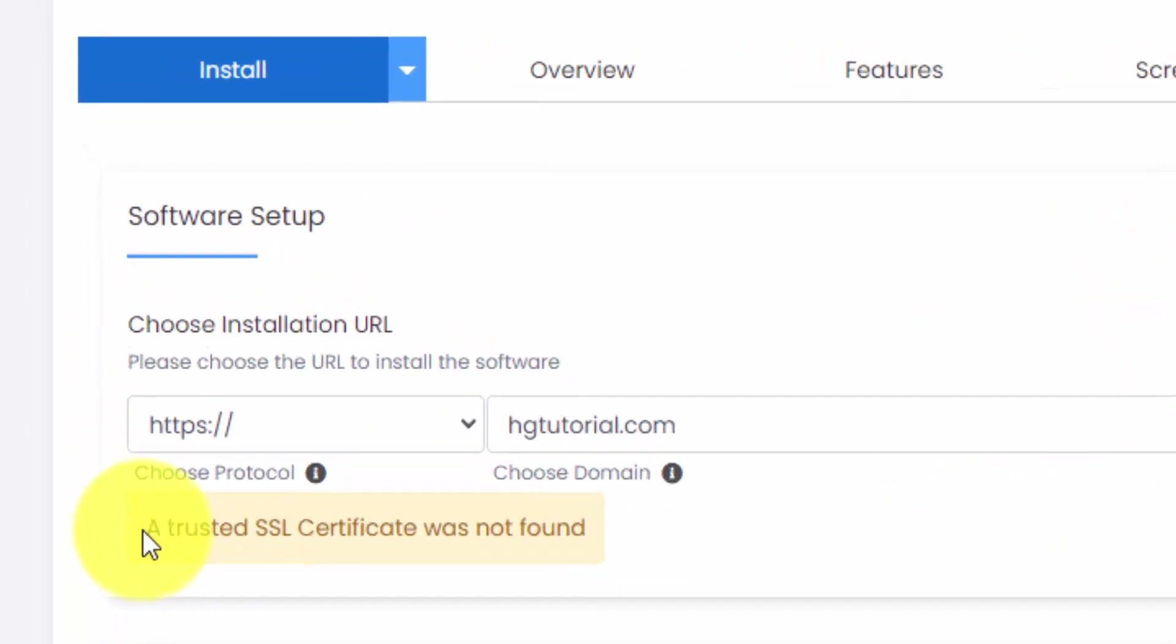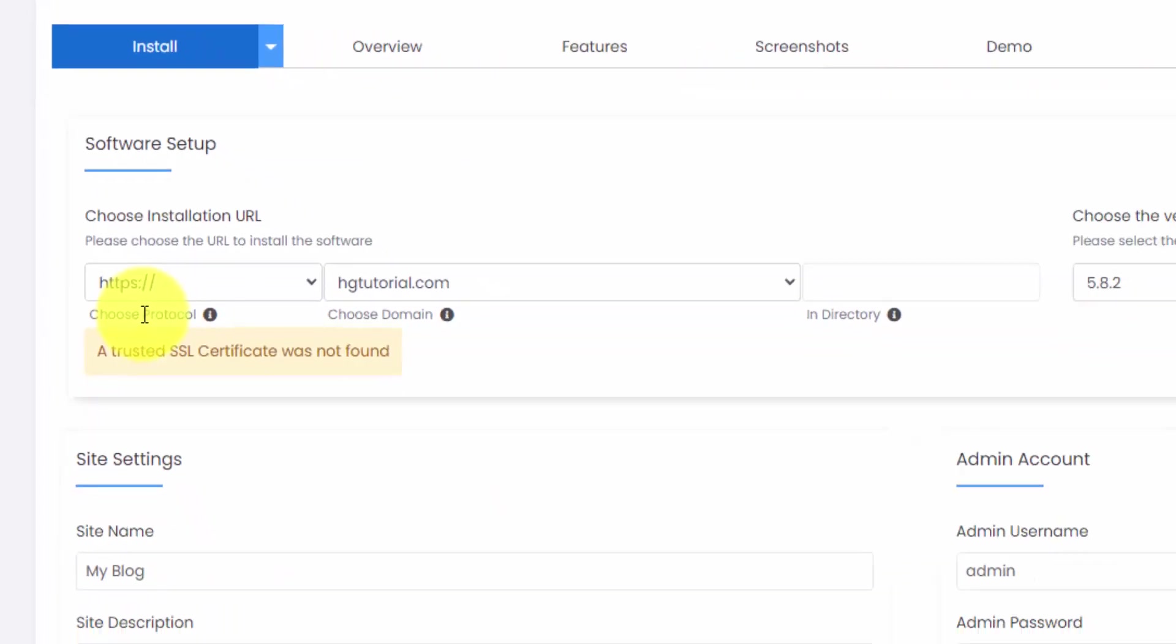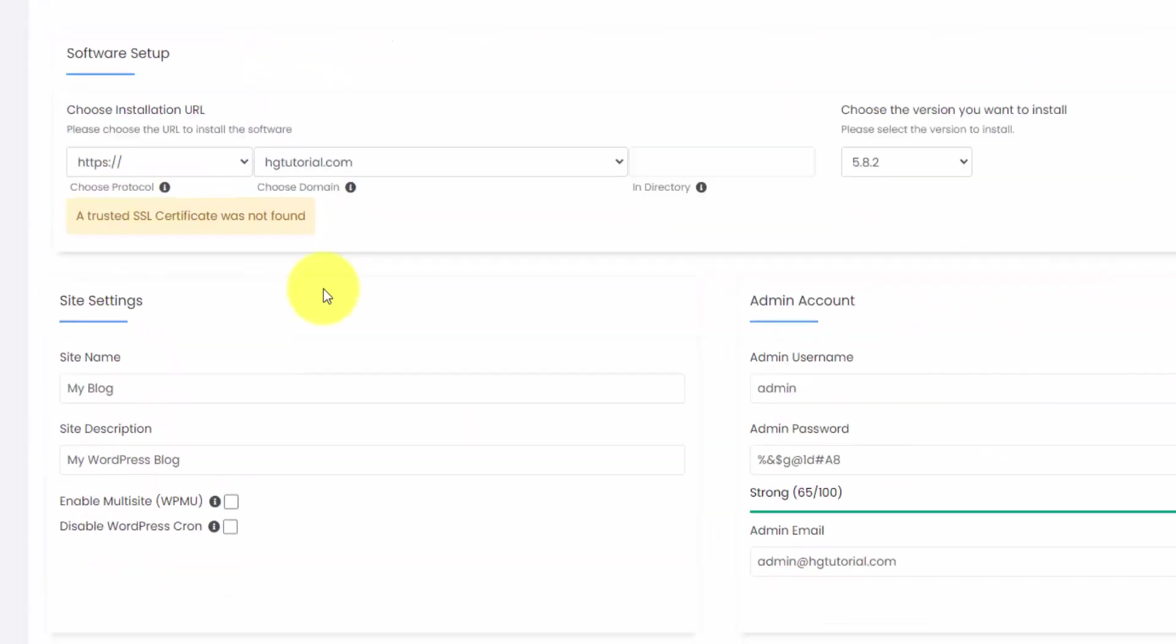Here you can see I got an error message or a warning that says our SSL certificate was not found. That's what's needed to run HTTPS. And it may take a little bit of time for that to provision. It doesn't always happen immediately.